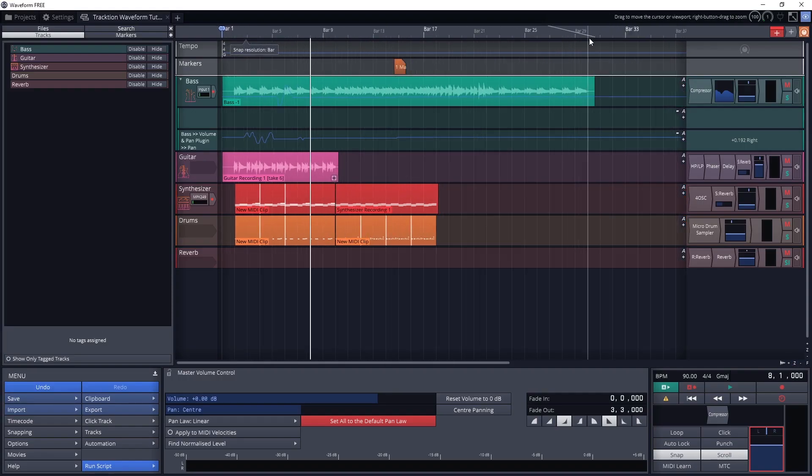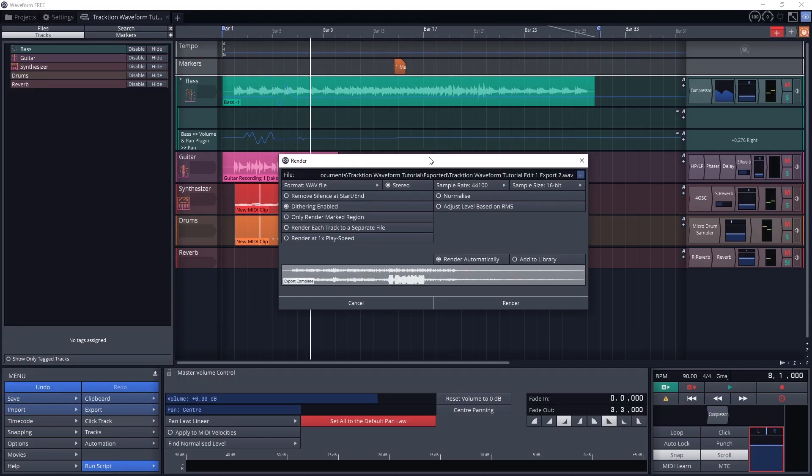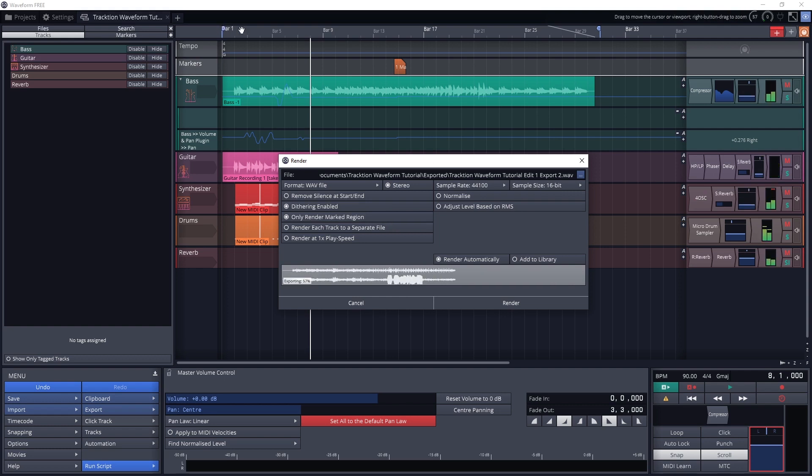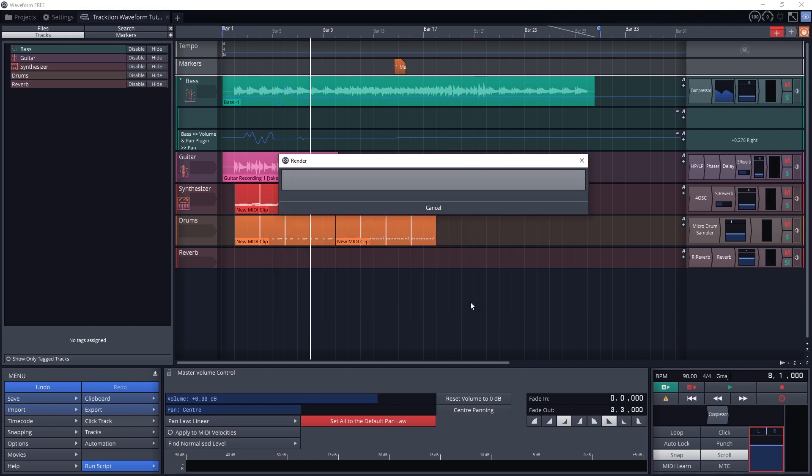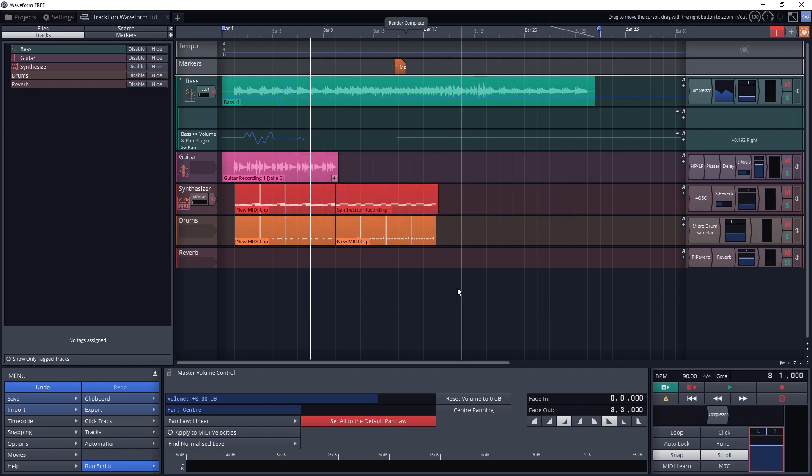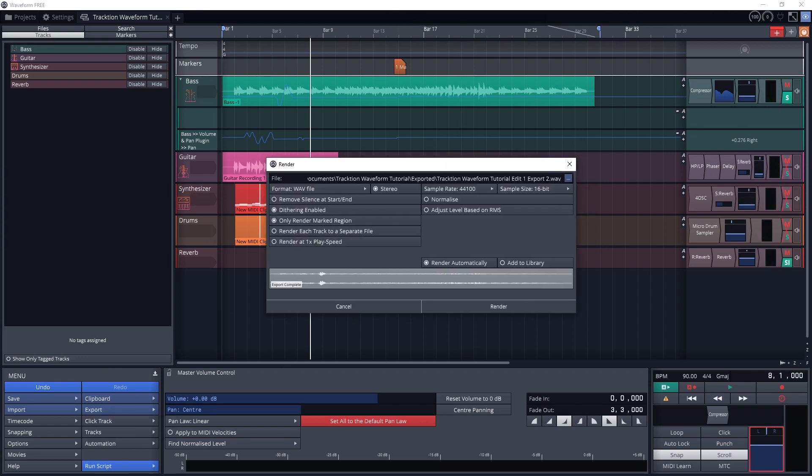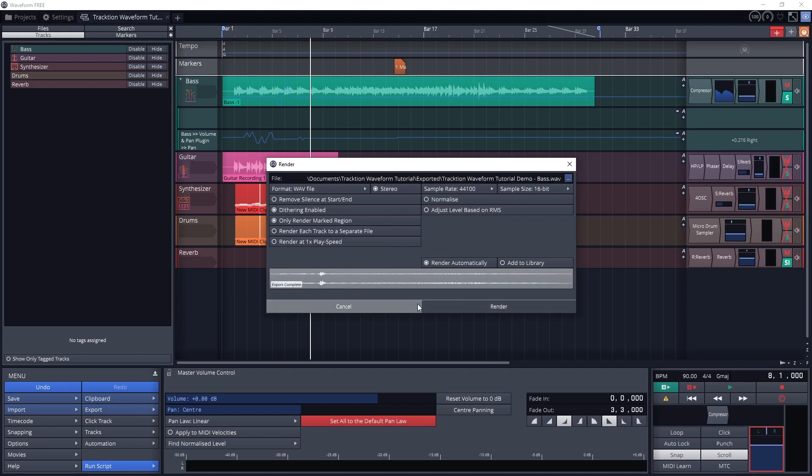One last thing we can do is render each track separately, or only render certain sections of the song. We may not want to fully cut out empty space at the beginning from the project, so one way around this is to define the loop region and export that. We can also export separate files to use them in other software or remix at a different time, or use stems for mastering later on.